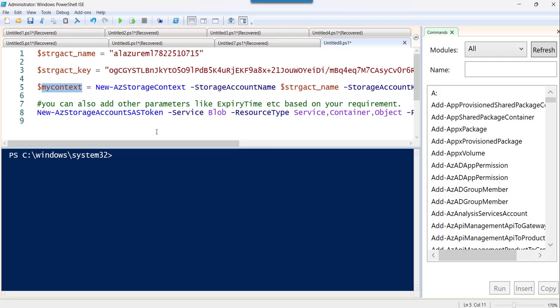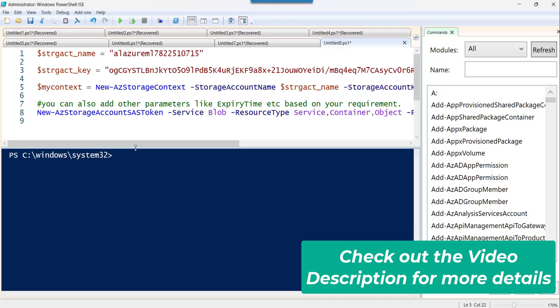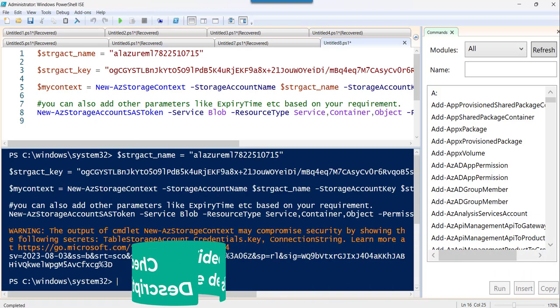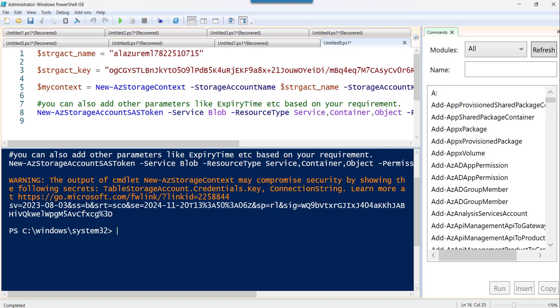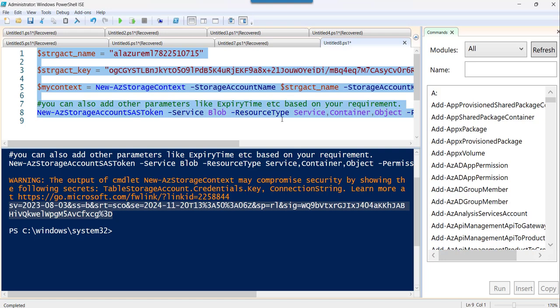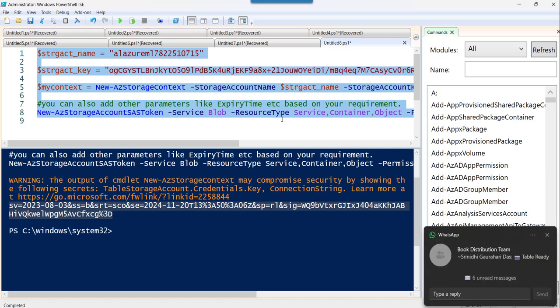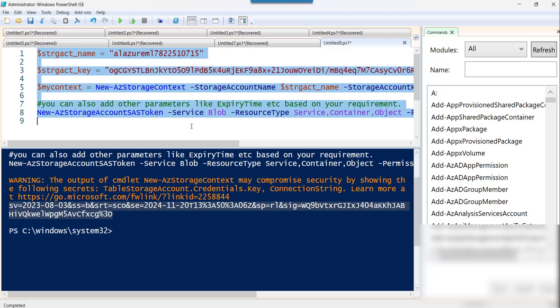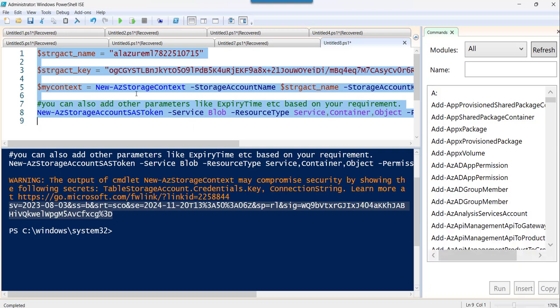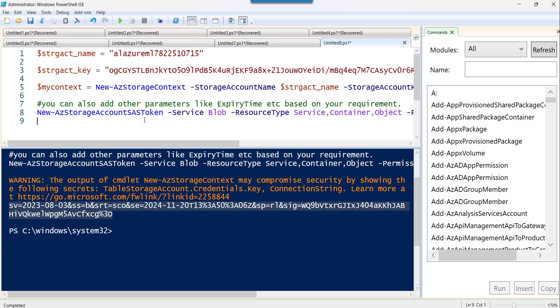Now let's execute this script and see whether it creates successfully. You can see we got the SAS token — it has been generated successfully. You can copy it and utilize it wherever you want. If you need this PowerShell script or the Azure CLI script, I've already written an article on this topic and I'll put the link in the video description.